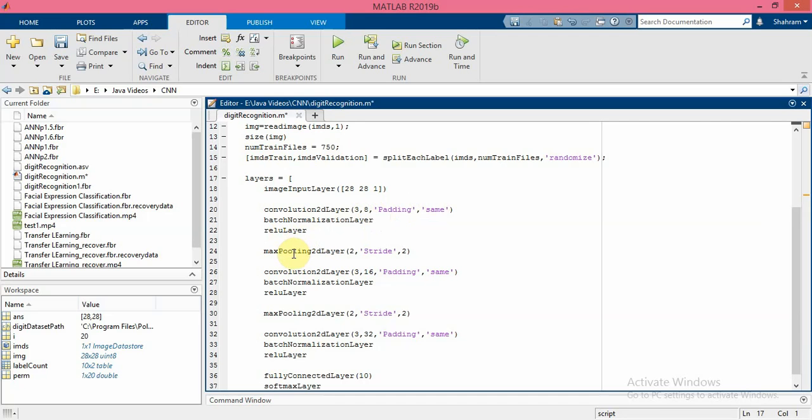batchNormalizationLayer normalizes the activations and gradients propagating through a network, and makes network training an easier optimization problem. So always use batch normalization layers between convolutional layers and non-linearities such as rectified linear unit layers to speed up network training and reduce the sensitivity to network initialization.